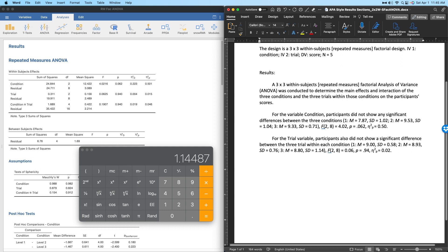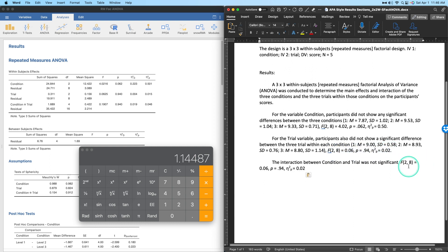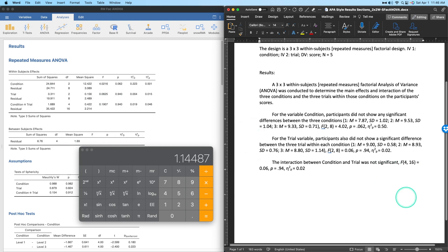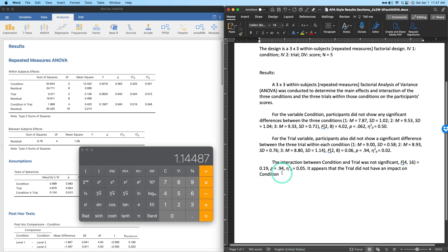For the interaction: 'The interaction between condition and trial was not significant, F(4, 16) = 0.19, p = .94, partial η² = .05.' With so many cell means in a 3×3 design I won't list them all here. The conclusion is that trial did not have a differential impact on condition across participants' scores.